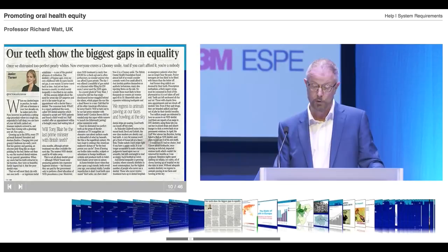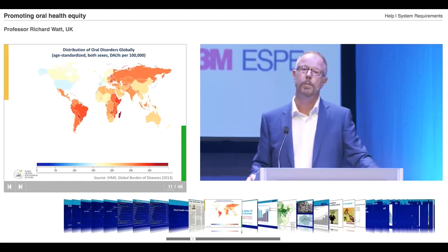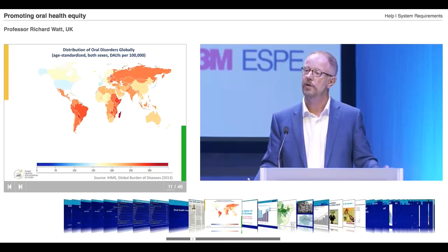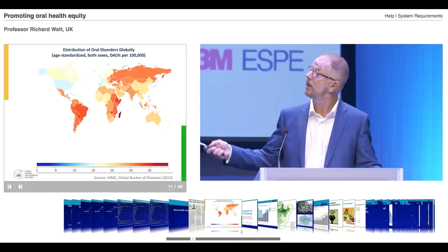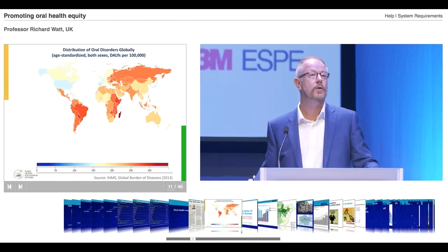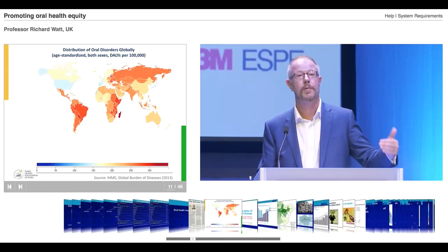This slide looks at the global burden of disease published in the Lancet last year, examining the variation in oral diseases across the world. As we can see, South America, parts of East Africa, Russia, Eastern Europe — levels of oral diseases there are much, much higher than in Northern Europe and North America. So there are important variations by country.